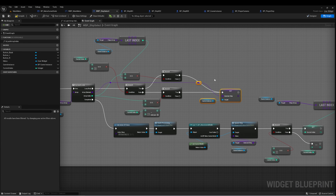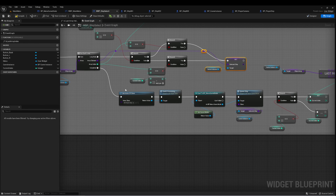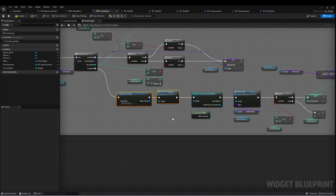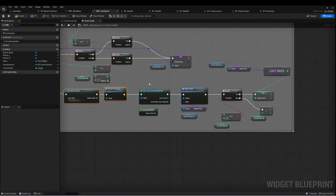We set that to Selected Ship. Down at the bottom, pretty much the same — we want to destroy whatever ship is already in our scene, then spawn Selected Ship.